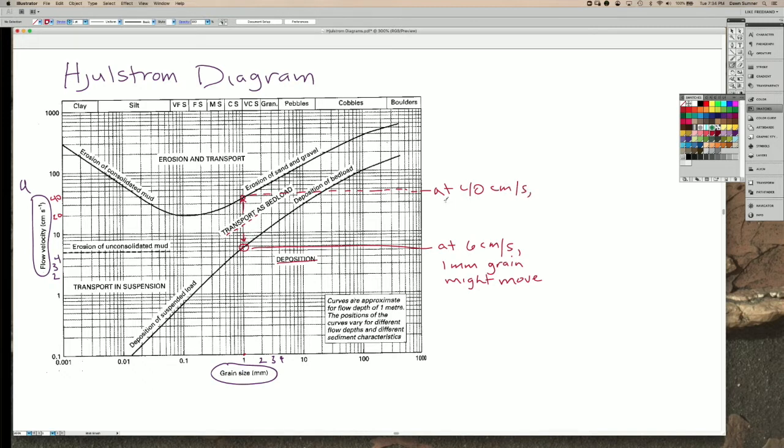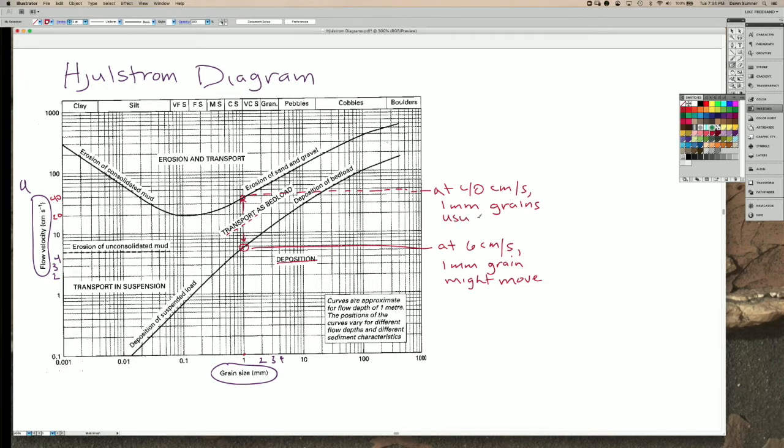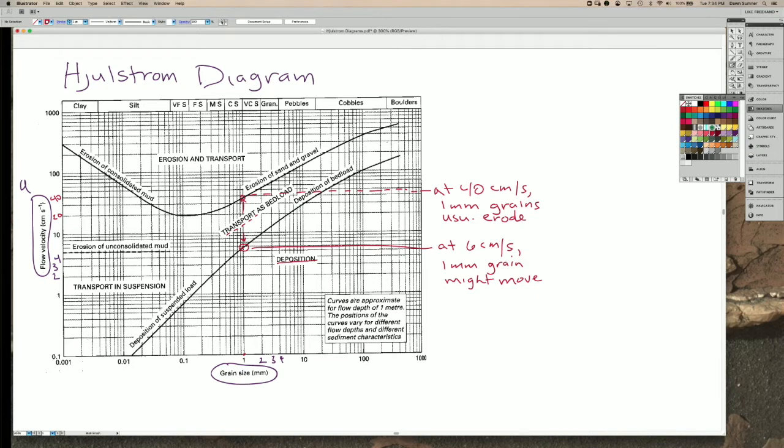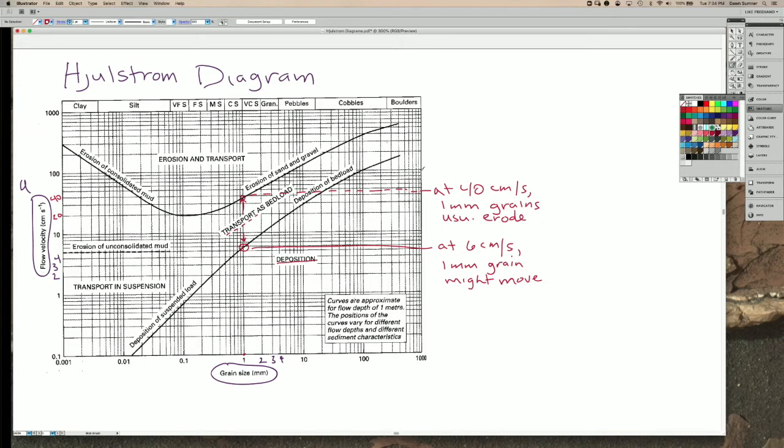1mm grains are usually eroded. And the difference is that at this bottom end, the grains might move a little bit. But as you go faster and faster, the flow gets faster and the boundary layer shear gets greater and greater, the grains are more likely to be lifted by the Bernoulli effect and washed downstream. And that means that you often do not get those grains deposited and they wouldn't be left in the rock record.